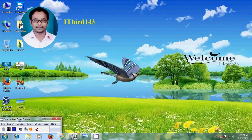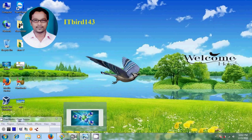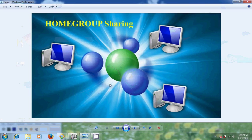Hello friends, this is Nageshwar and welcome to my channel ITBud 143. In this tutorial I will show how to share files and folders between two Windows 7 computers belonging to a home group. A home group is a group of computers on a home network.